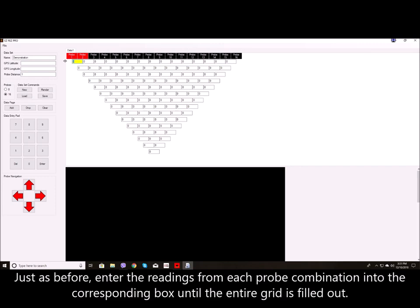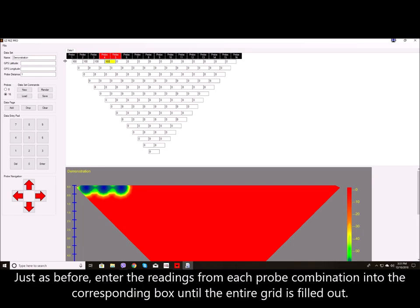Just as before, enter the readings from each probe combination into the corresponding box until the entire grid is filled out.